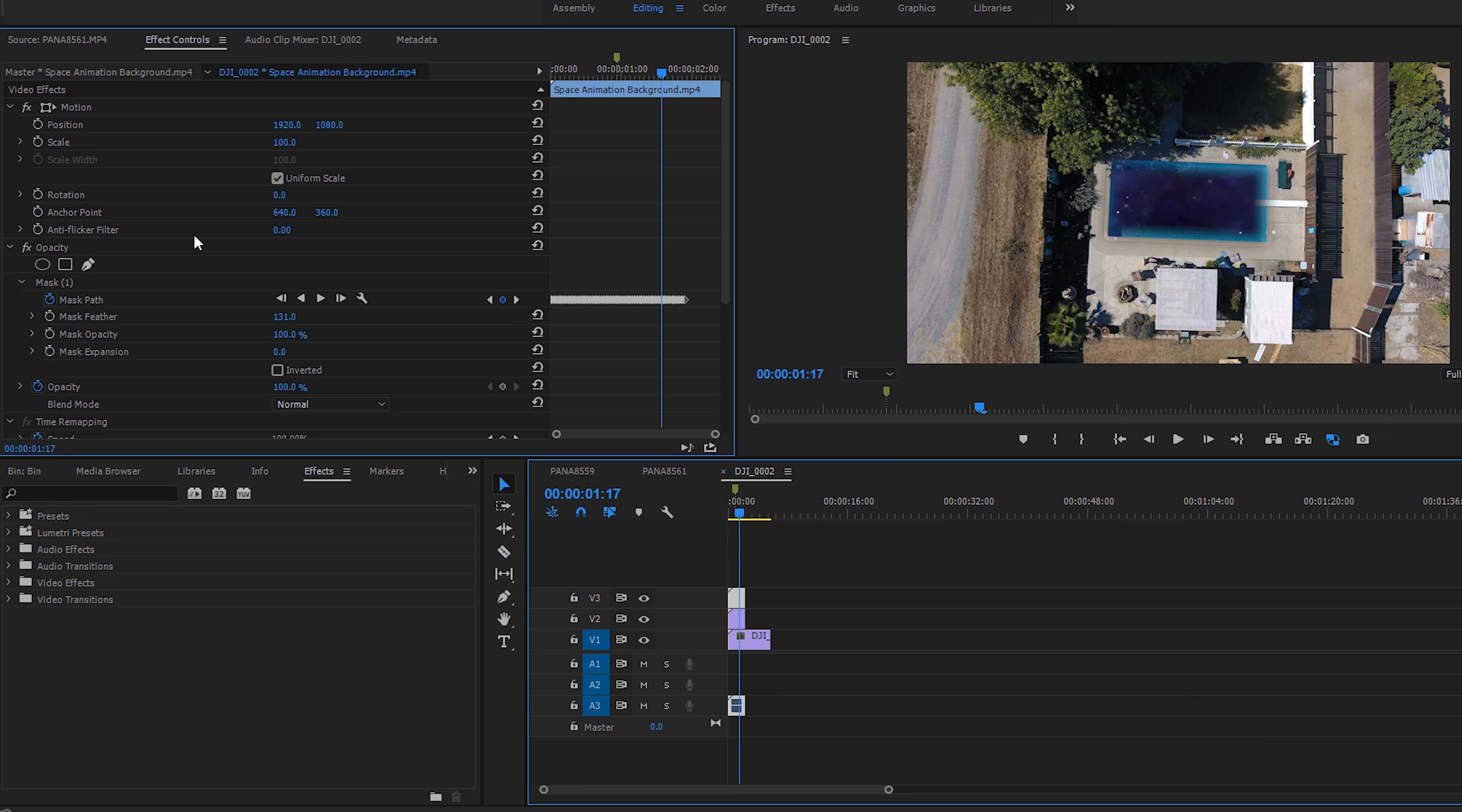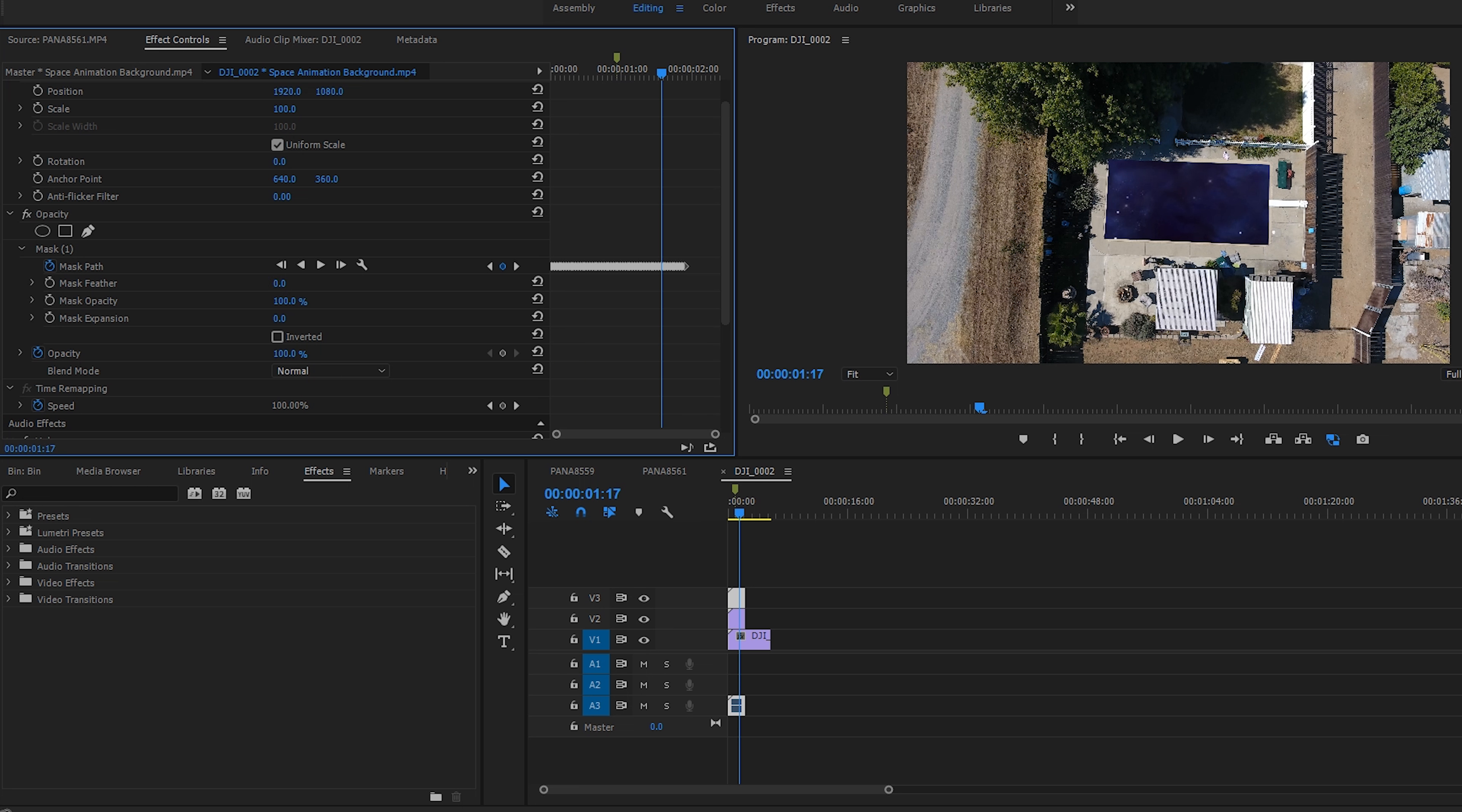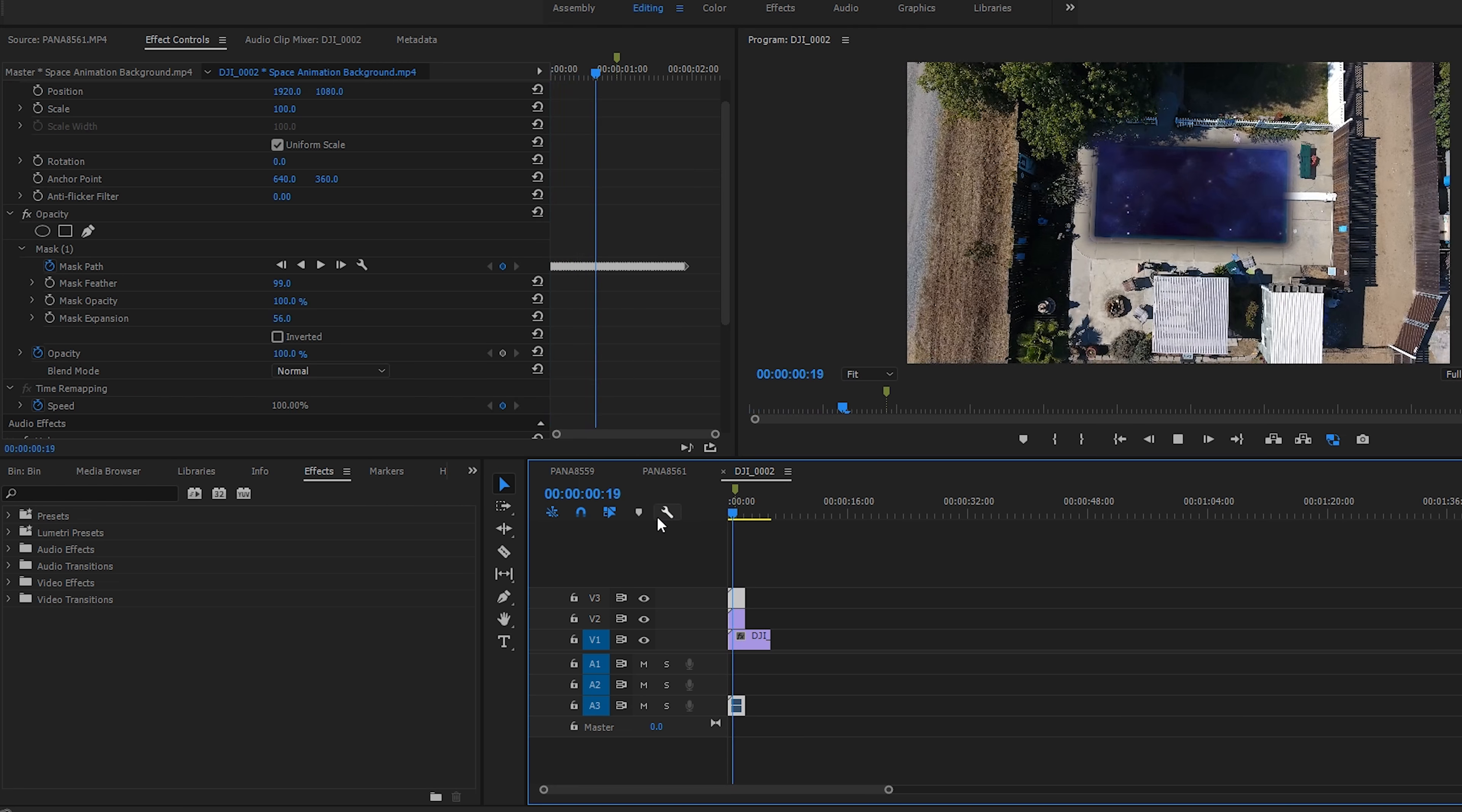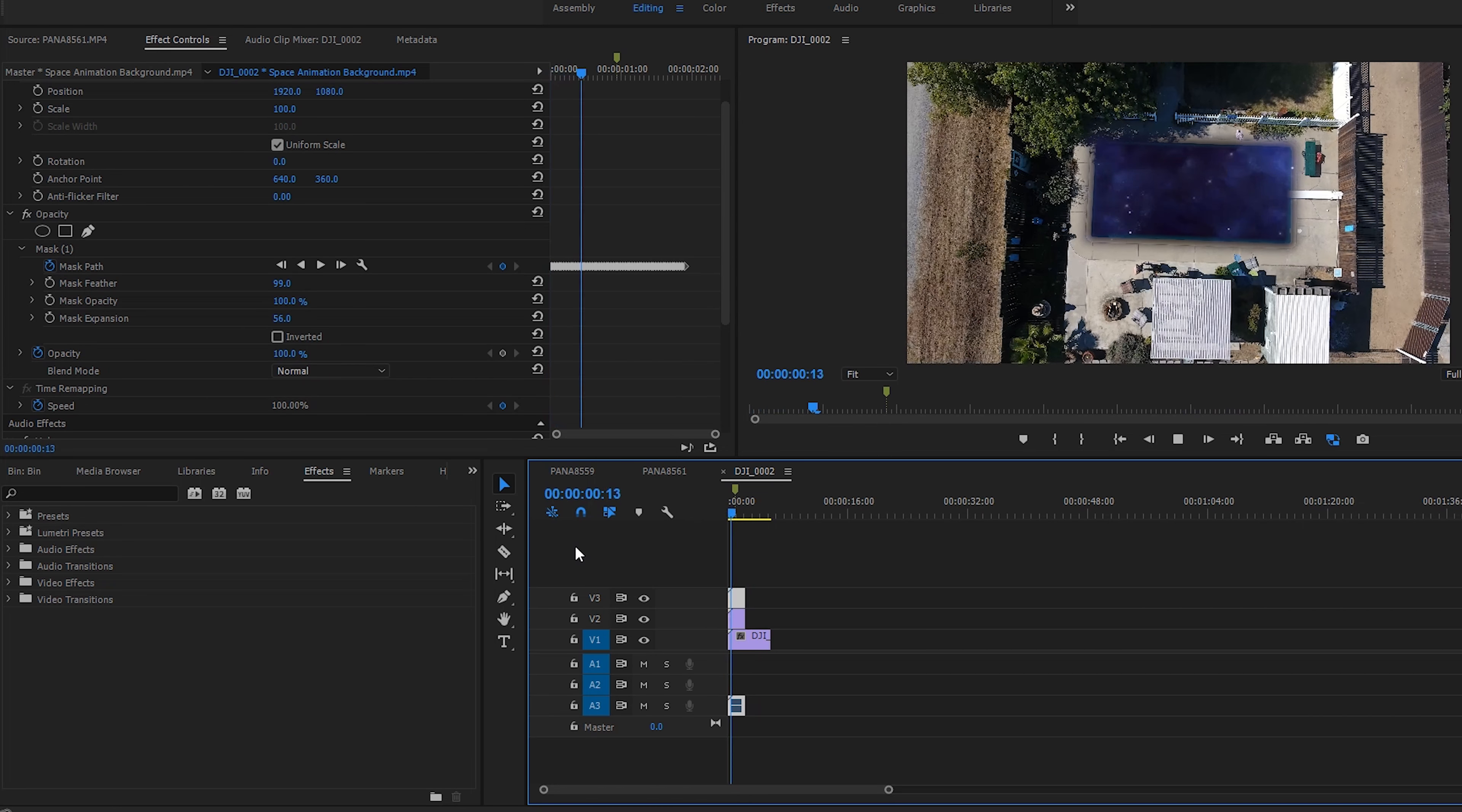And then what I'm going to do here is - what we can do is we can play with the feathering because this looks a little bit different. We can actually feather it, we just got to expand it a little bit more. Awesome, check that out.